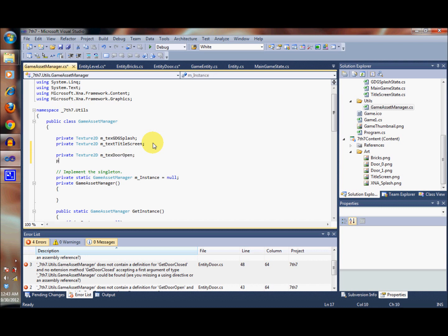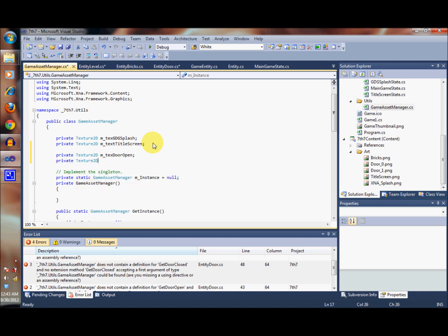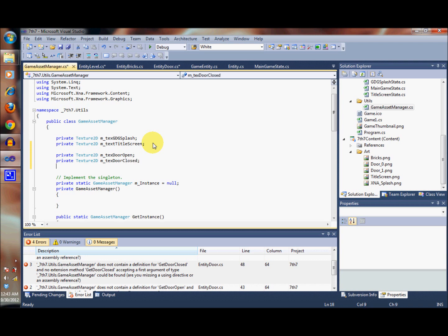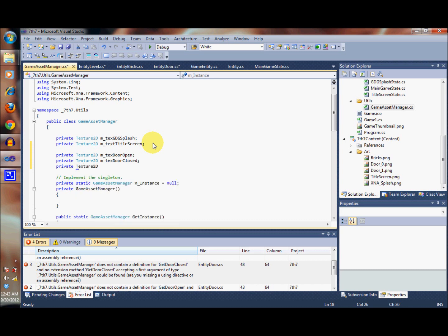Then we're going to define another one, textDoorClosed, and finally the text here for the bricks.